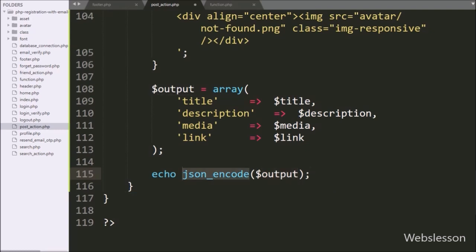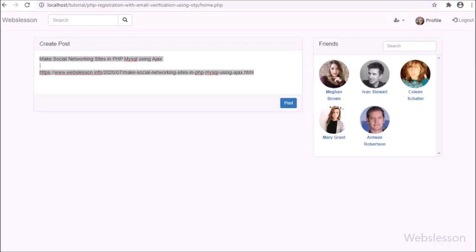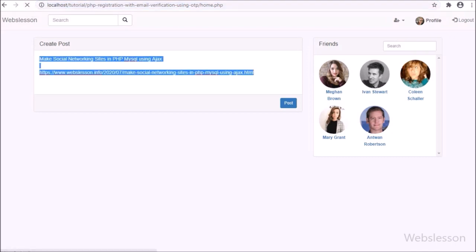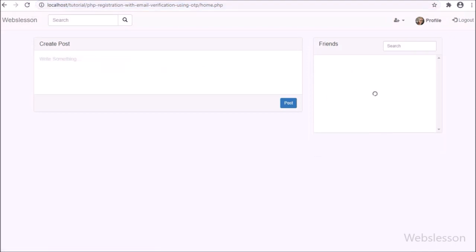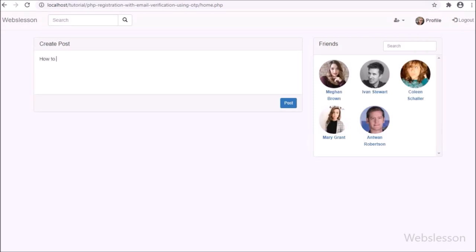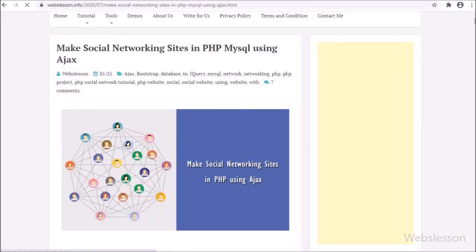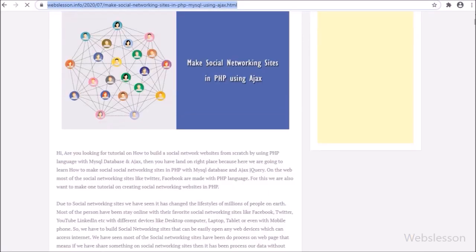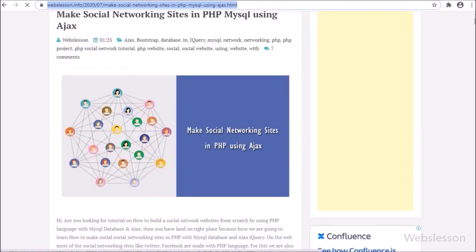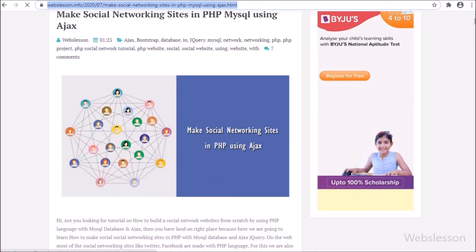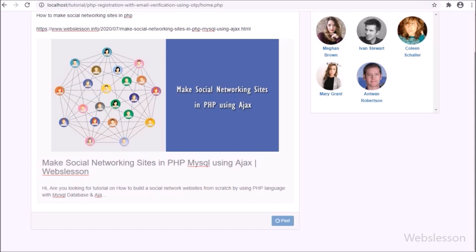Our code is ready. Now we check the output in the browser. We log into an account and refresh the web page. When we share text content, no fetched content displays, but after we add a URL, below the URL we can see the meta content of that URL — image, title, and description — displayed on the web page. In another tab we can see the actual web page of the shared URL. After clicking the post button, the fetched content is shared in the system, visible below.